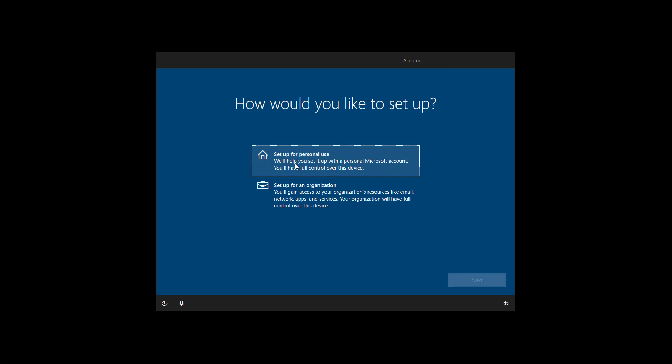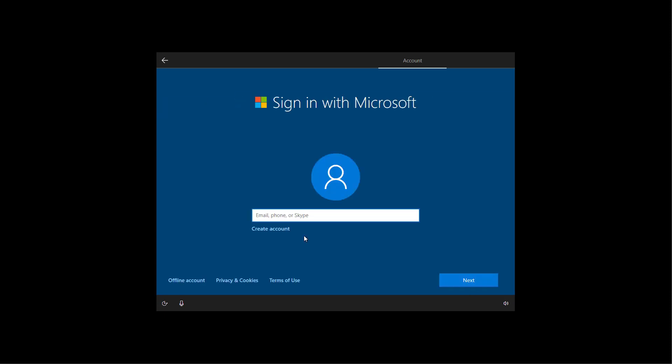Select the setup for personal use option and click next. In this step, we're going to use a Microsoft account to create a Windows 10 account. So enter your email address, phone number, or Skype ID associated with your Microsoft account.